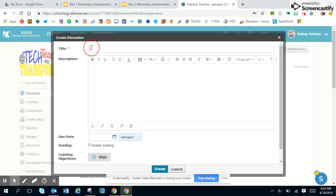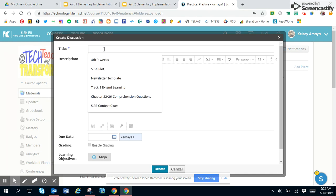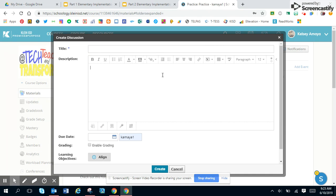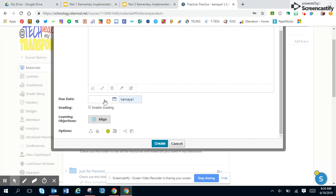You can title your discussion. You can give a description about maybe what you want students to discuss in your discussion page. You can have a due date of when this discussion is going to be due.